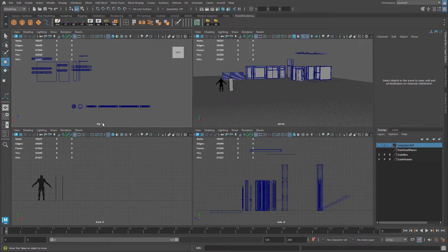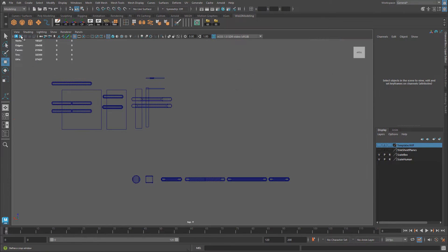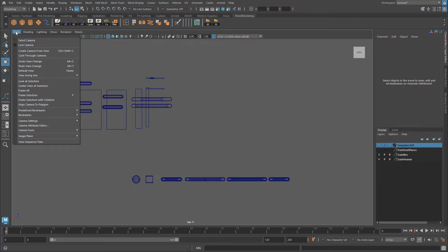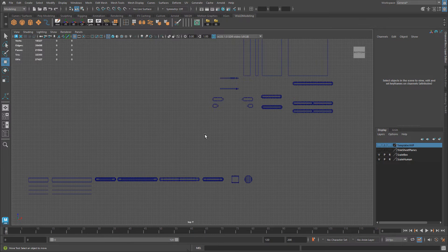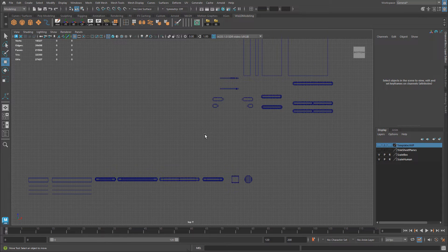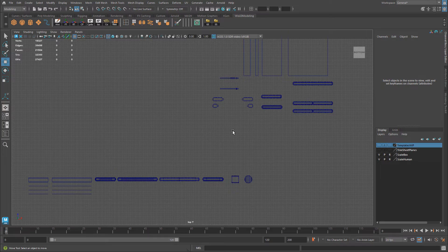So in my case top is negative y. So if I go to view, I can invert that viewport to be in top y positive. So I'll go to view, view along axes and choose y. So now I'll be able to see the grid.